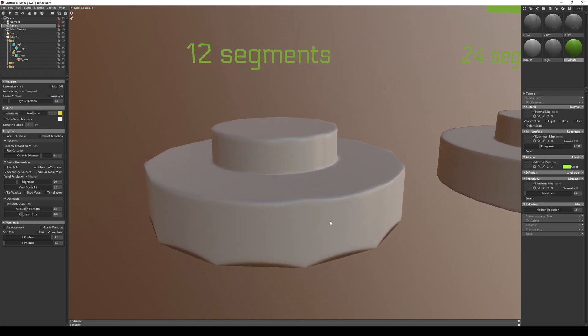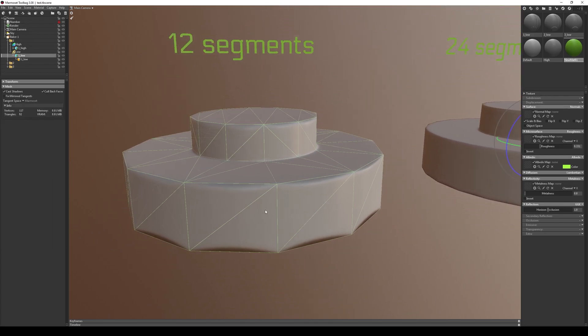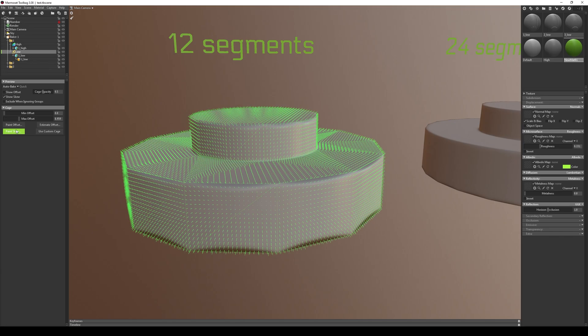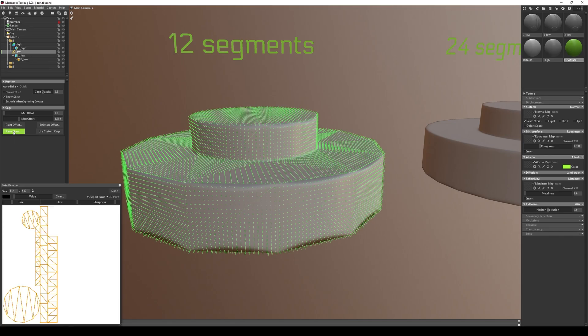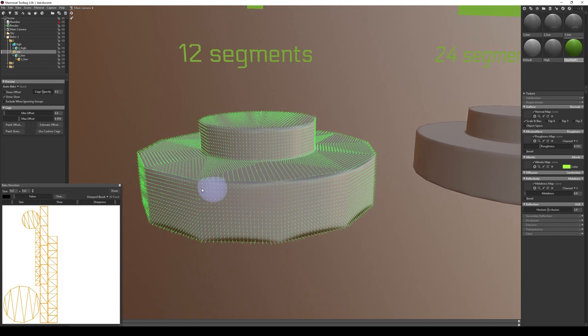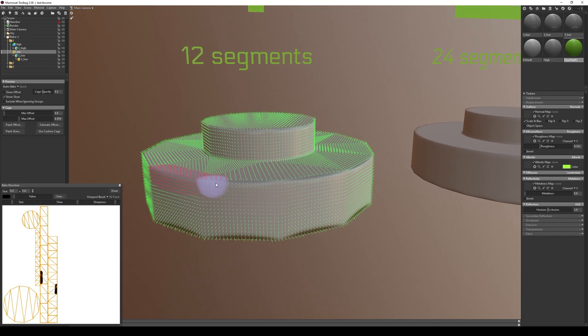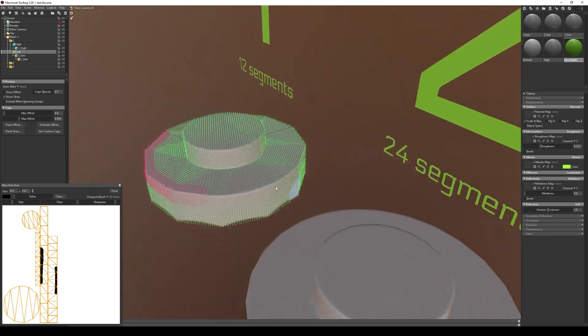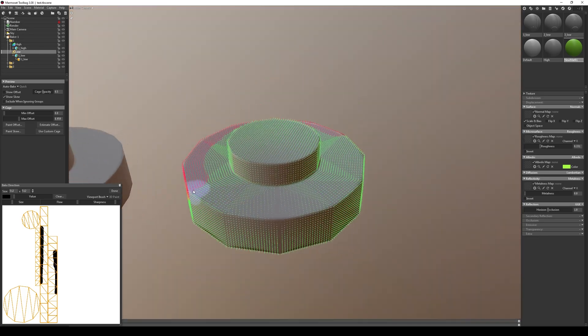Method number one. Let's move on to setting up the bake for our object and select paint skew. Let's start painting the problematic areas. This tool operates in such a way that the normal polygon strictly adheres to the normal direction.